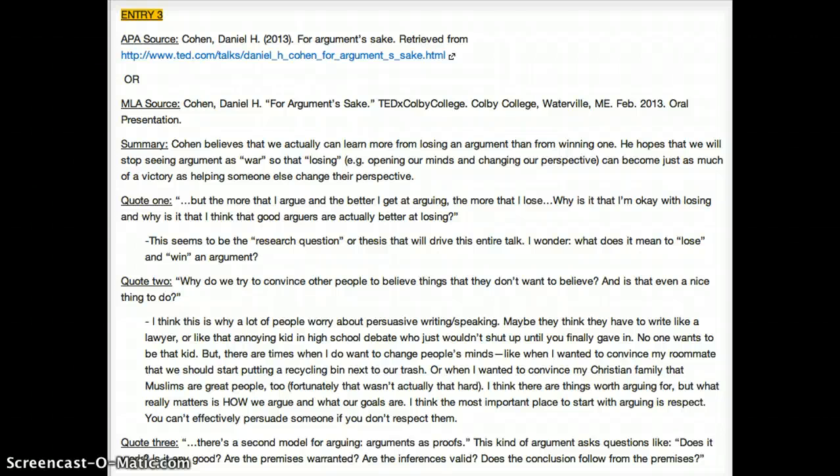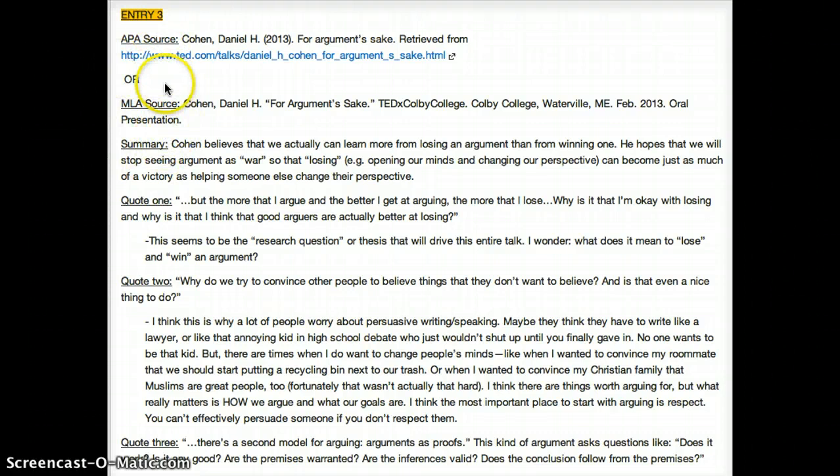All right, last but not least, entry three. By now you've probably figured out that there's a pattern with each one of these. In this case, I've actually put both kinds of sources, APA and MLA, and I'll explain that in a minute. But I have the summary, I have the quotes, and I have my own take on each of those things.